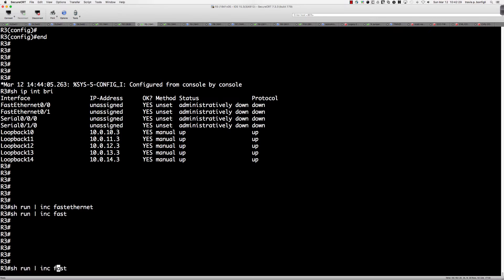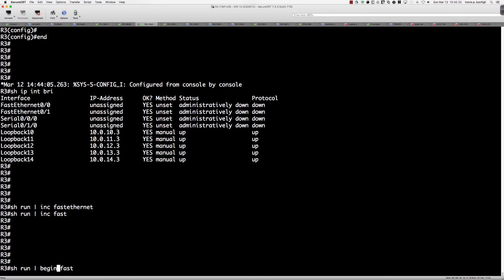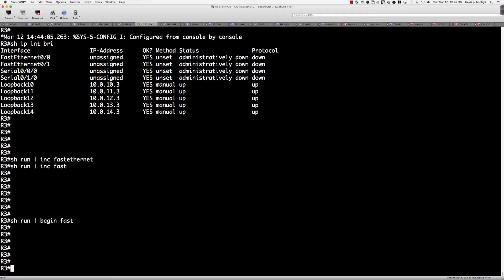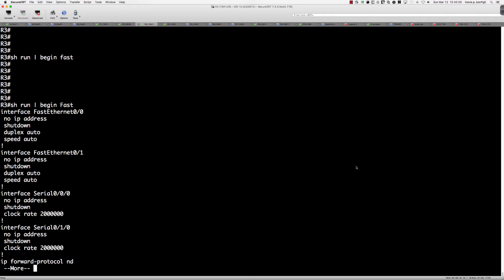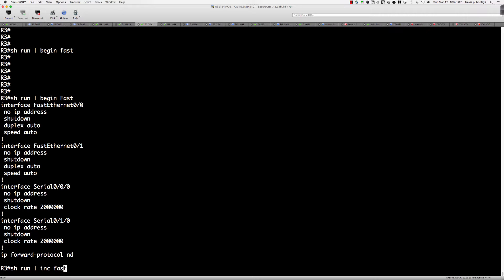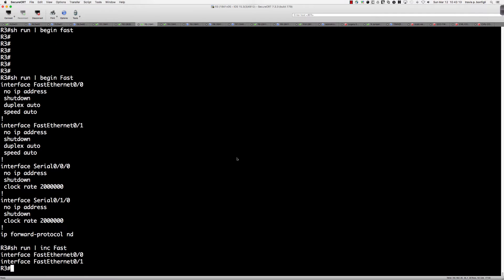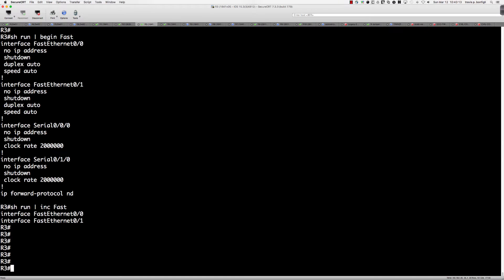What if I were to try 'begin' — would that help? So let's begin the search where we find the pattern 'fast'. As you can see, IOS isn't matching anything — it's actually differentiating between case, looking for a lowercase 'f' instead of an uppercase 'F'. If I rerun that last command but put in the proper case, you can see it now begins at FastEthernet. Same thing with the include command — we now see the two FastEthernet interfaces.